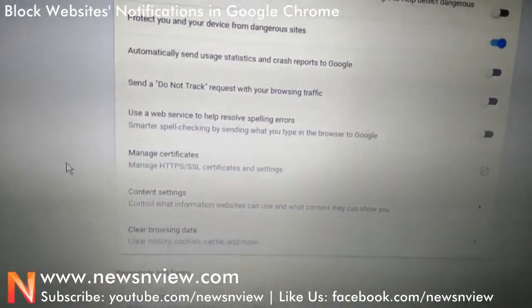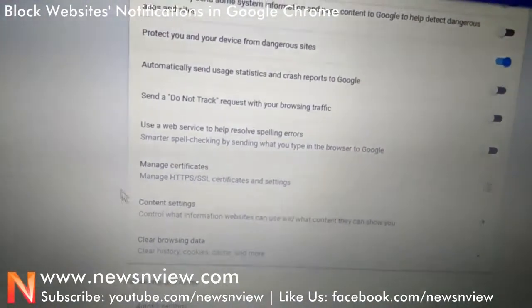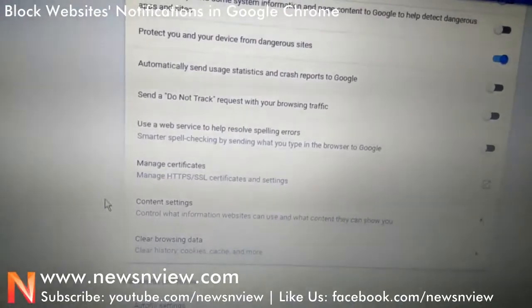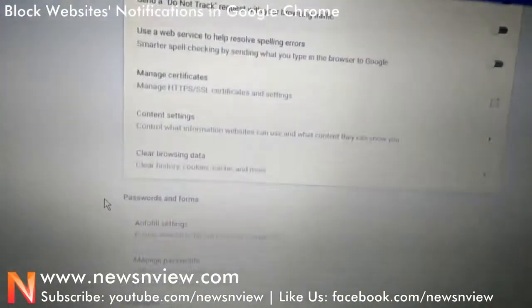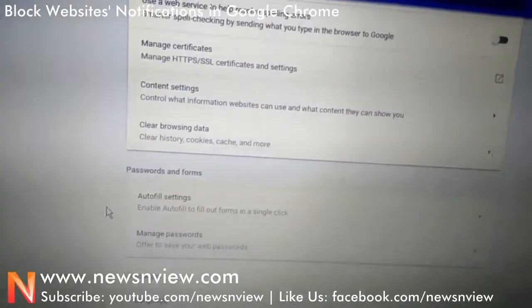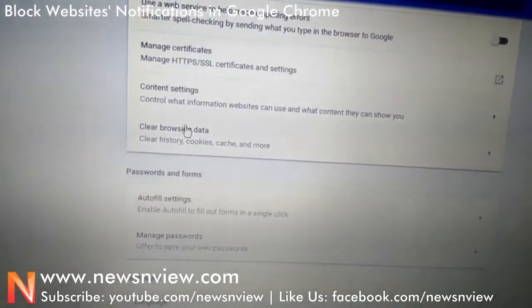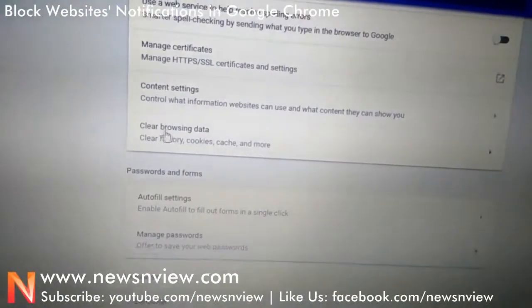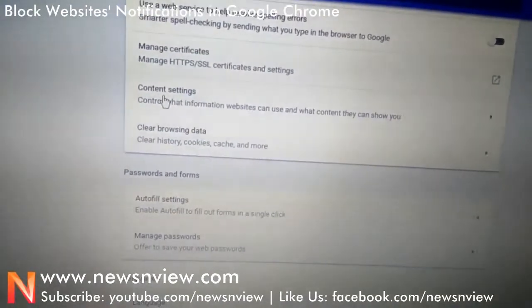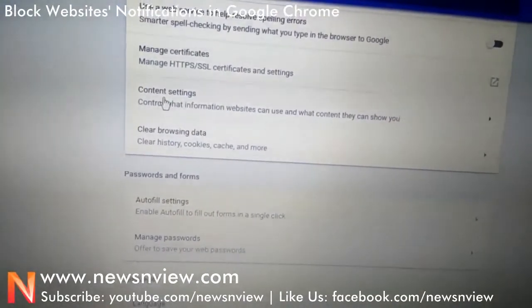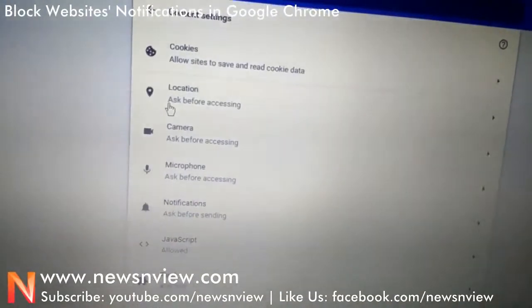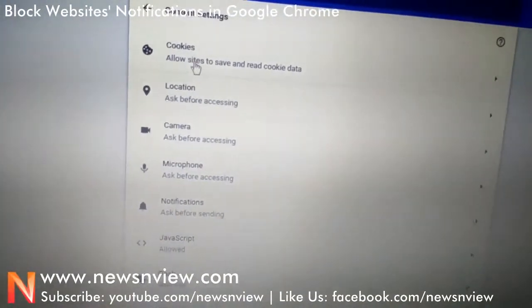Here you will have to find Content Settings. If you don't find it, just go down the page — just above 'Clear Browsing History' you will see Content Settings. Go to the Content Settings.